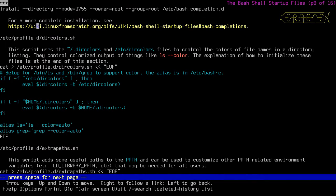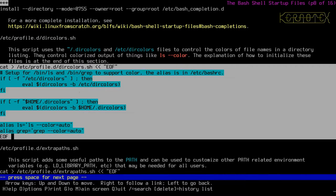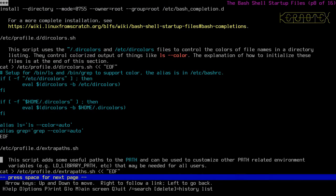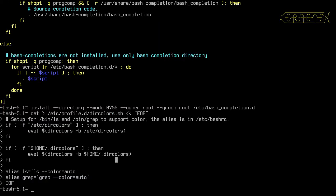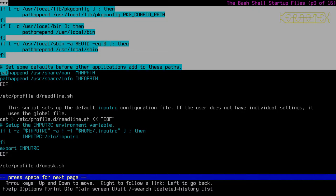The colors.sh script allows directories and files to be highlighted in colors. The extra paths script adds some useful paths to the PATH variable and can be used to customize other path-related environment variables such as LD_LIBRARY_PATH that may be needed for all users. The readline.sh script sets up the default inputrc configuration file; if the user doesn't have individual settings, it uses the global file.